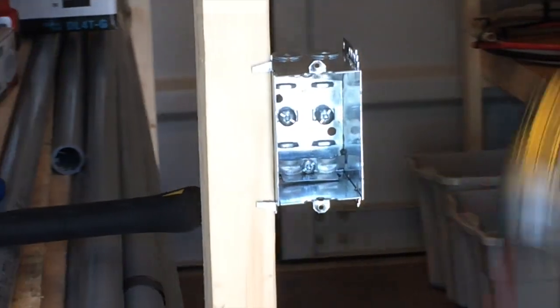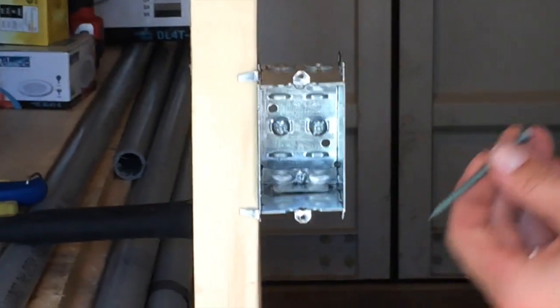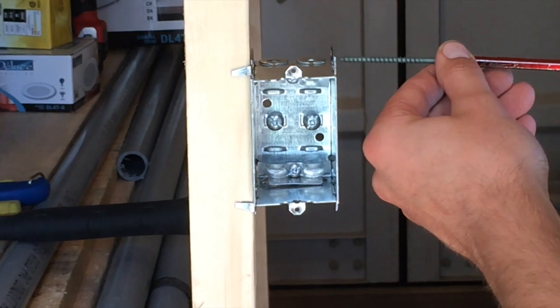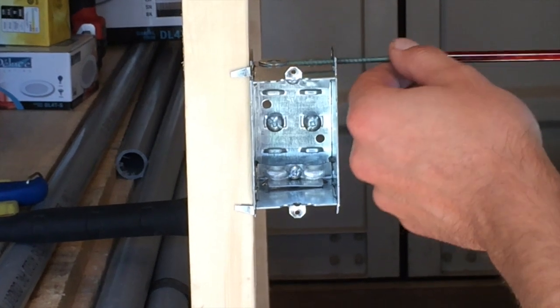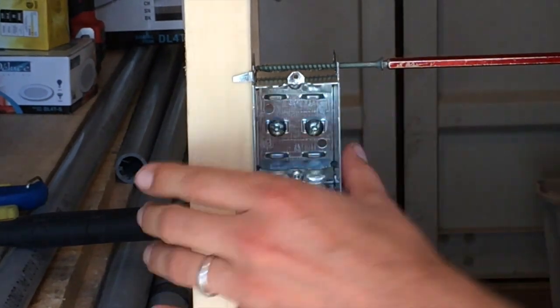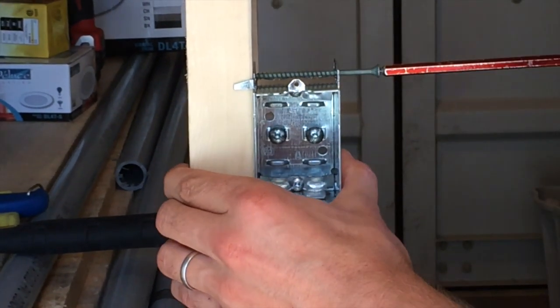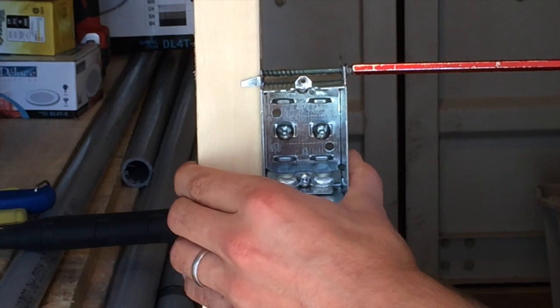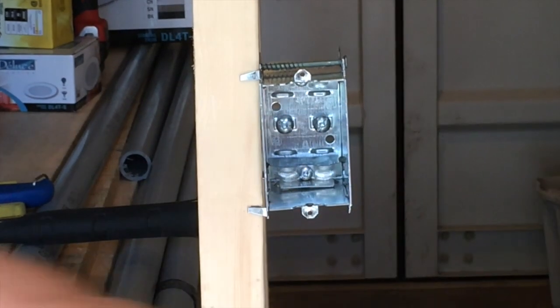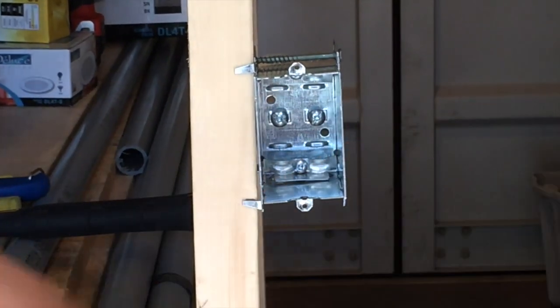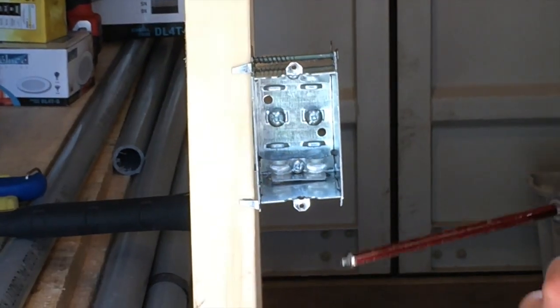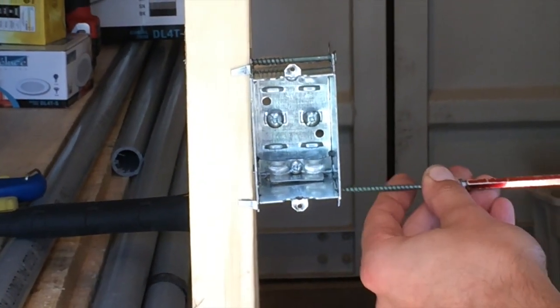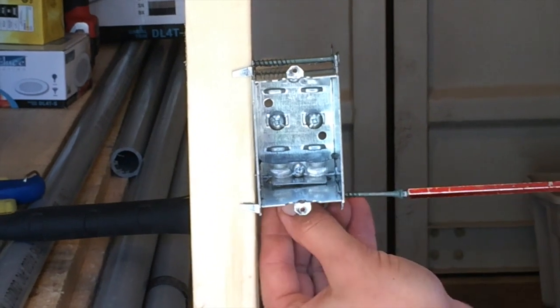And we'll use our 3-inch screw. So this is one way of doing it. You just do it through there. Nice and tight, but not too tight. Then we get our other 3-inch screw. Same thing.